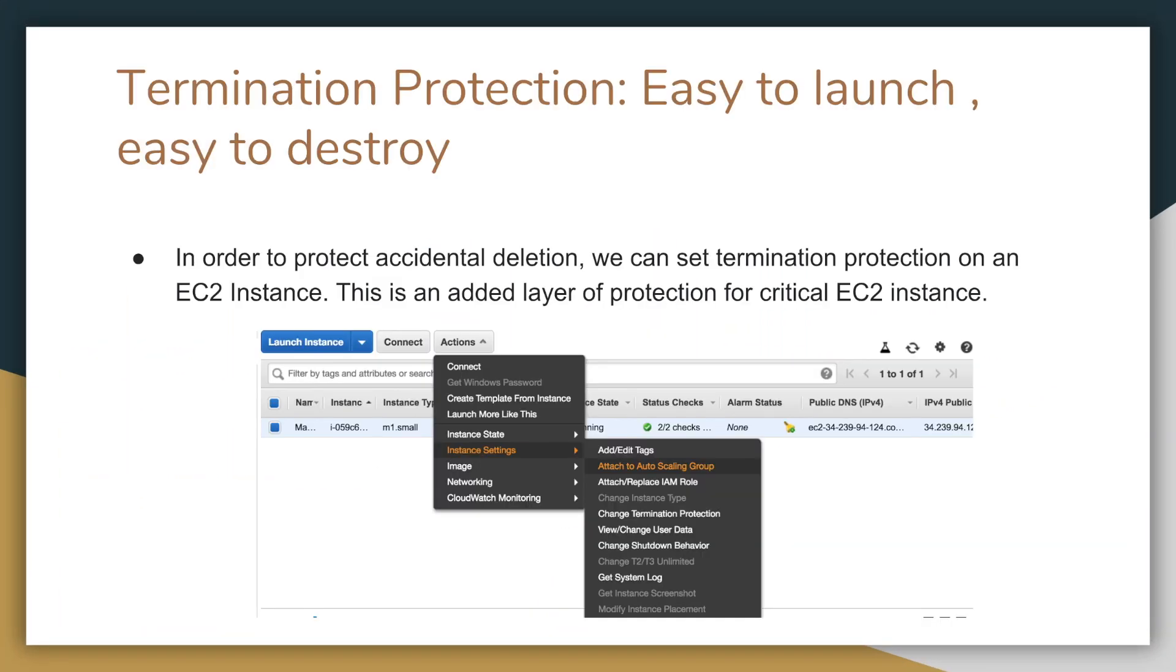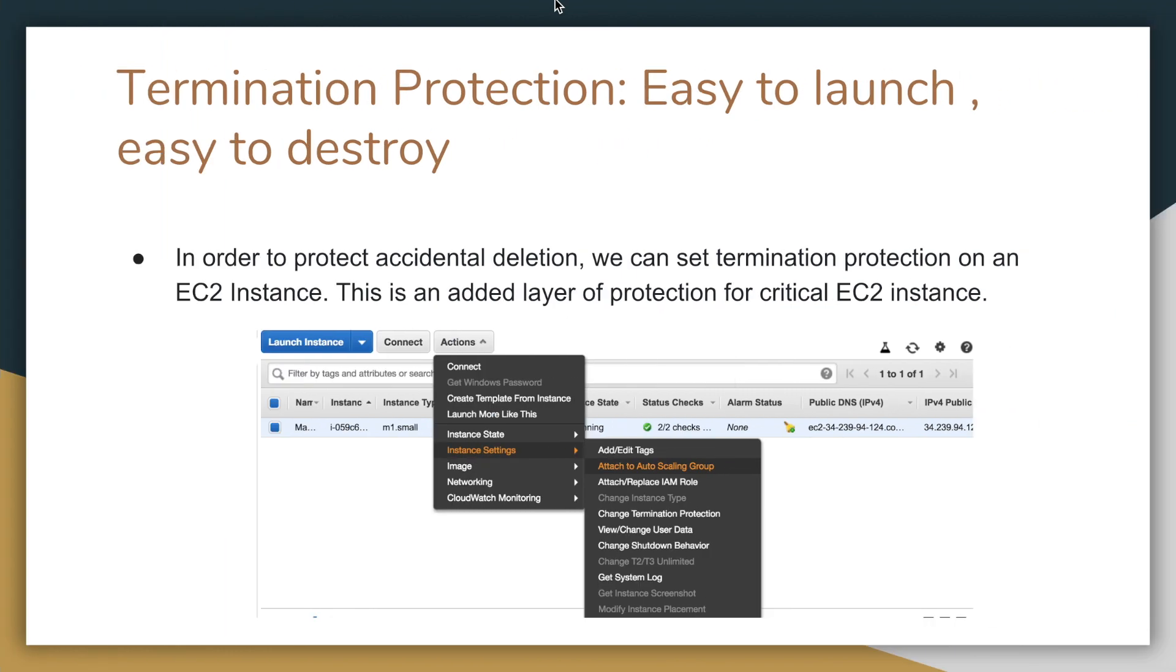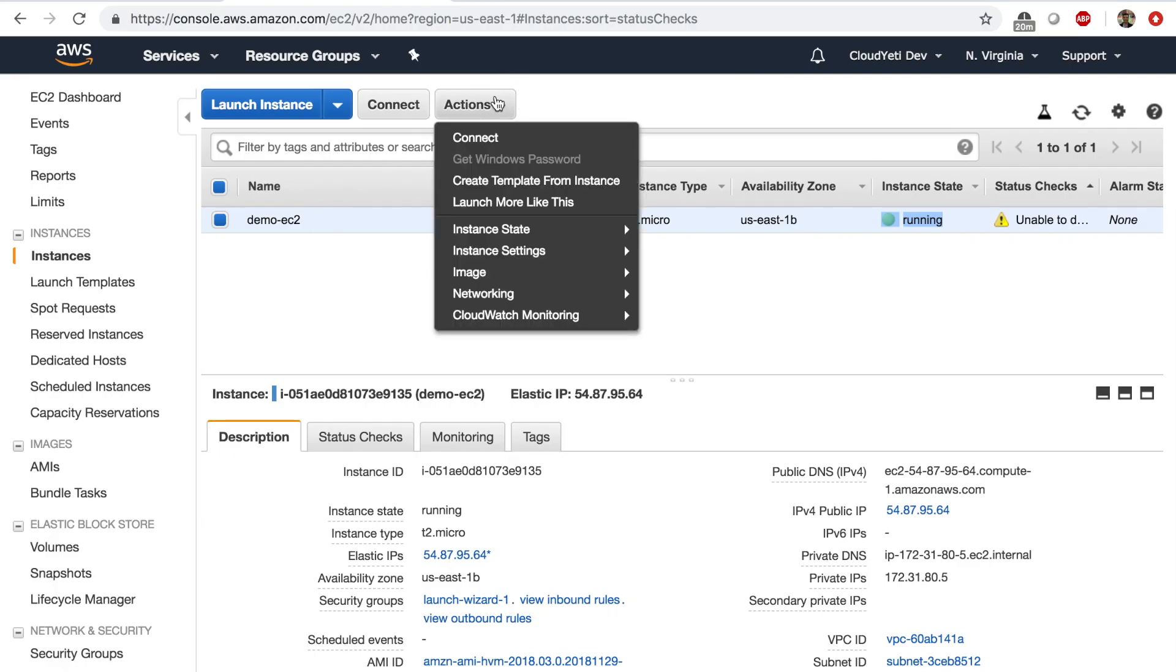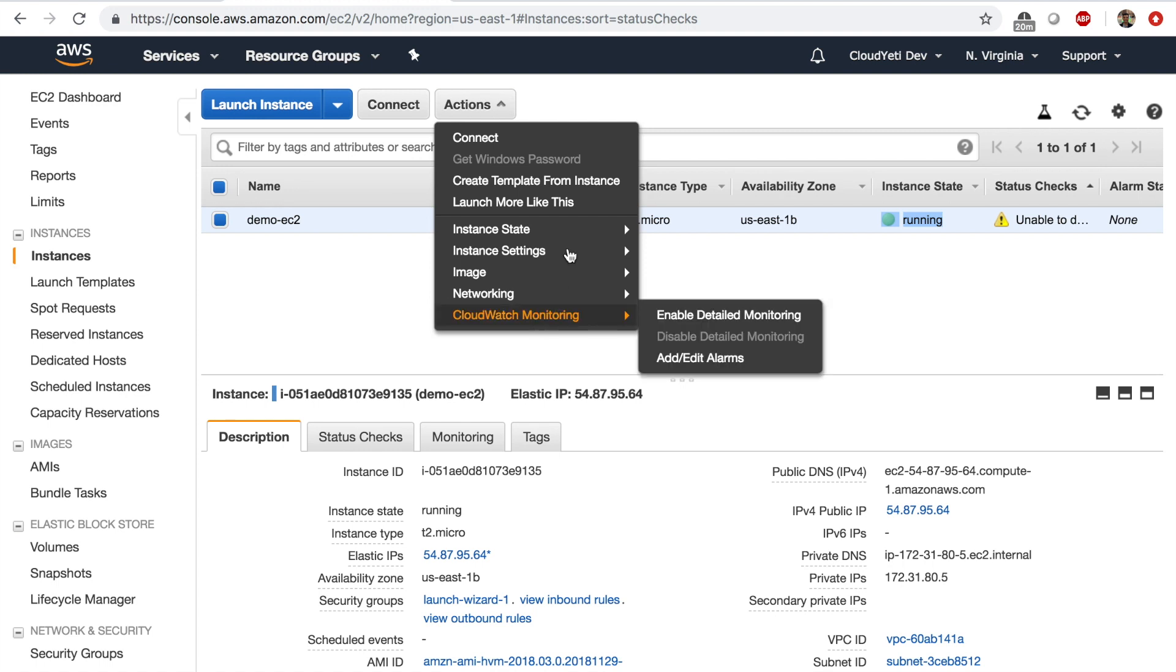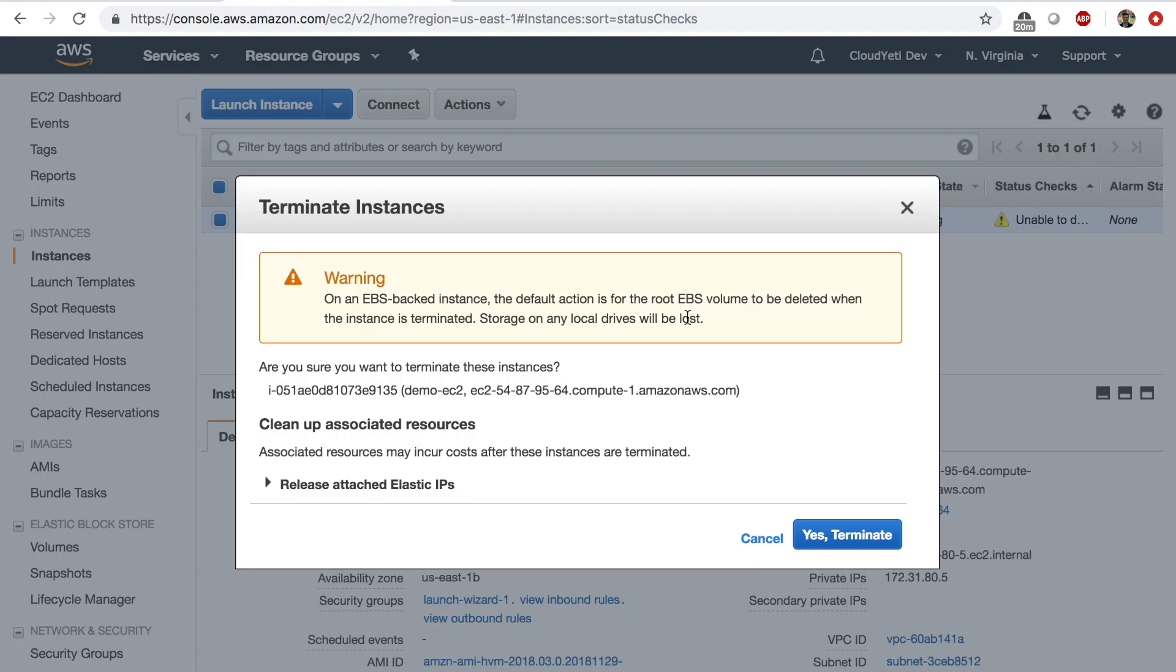Let's look at fact number 11. You can turn on termination protection on your EC2 instances to protect them from being accidentally deleted. In the cloud, resources are easy to launch, but also easy to destroy. If you want to protect your EC2 instances from accidental deletion, let's say someone comes to my account and is just playing around. And while doing this, accidentally clicks on terminate. And somehow actually ends up clicking on terminate. There's only two places you had to click.